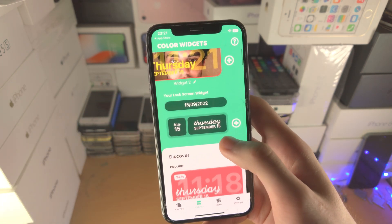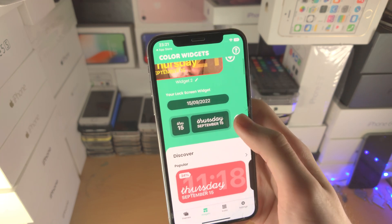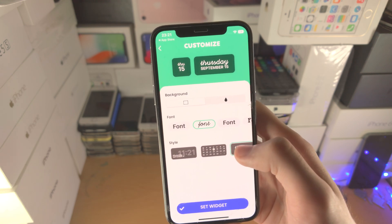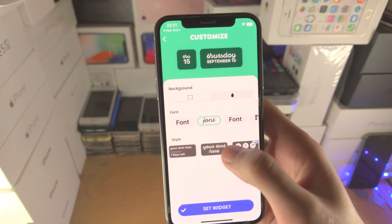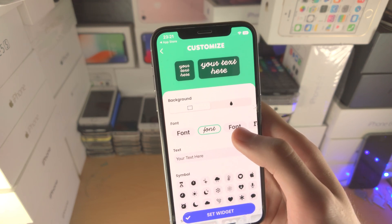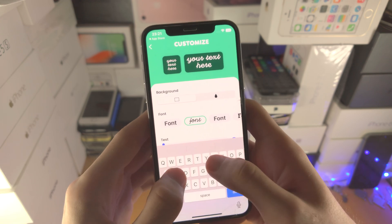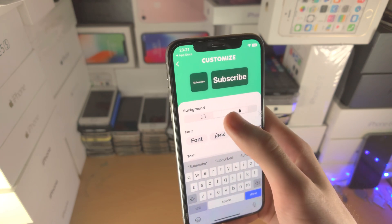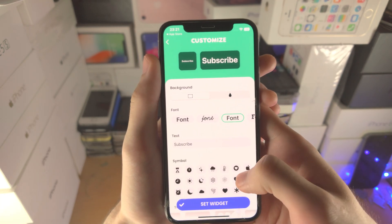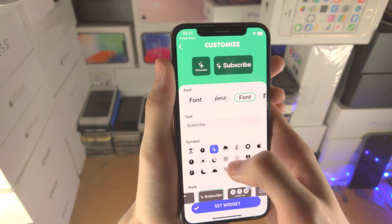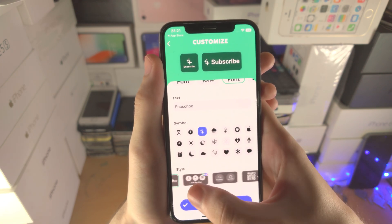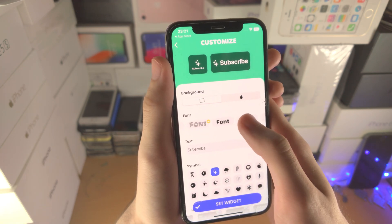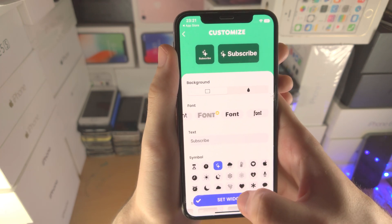Now for the lock screen. Tap the plus to create a new one, then tap on it to edit. You don't have as much customization, but you can change the style — there are all these different styles here. You can change the font, and you can also change how the background looks. You can also add symbols. Unfortunately there's not much customization available for lock screen widgets, but that's just how lock screens work. Tap 'Set Widget' and replace the second one.